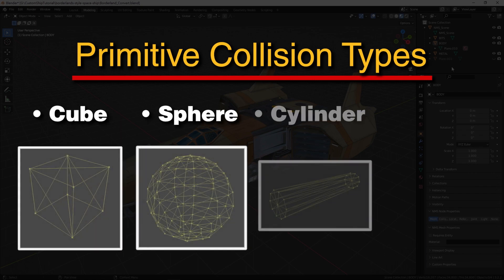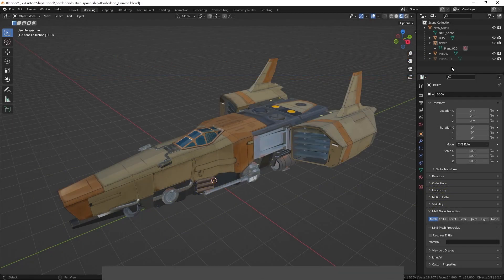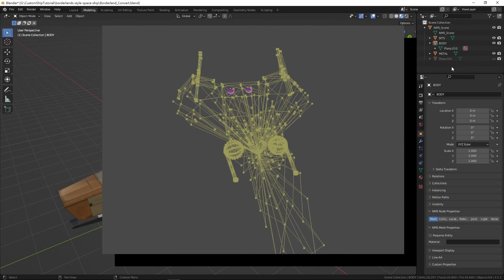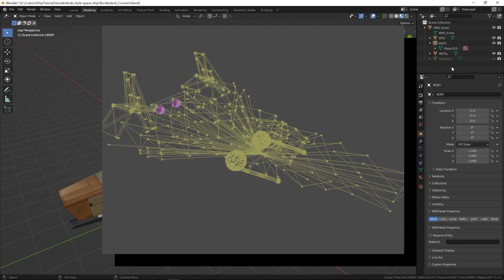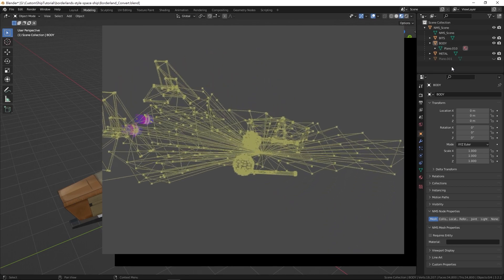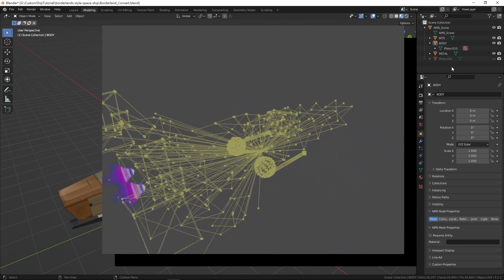sphere, cylinder, and capsules. We will make use of a combination of mesh and primitive collisions to construct a detailed comprehensive collision mesh for the model.